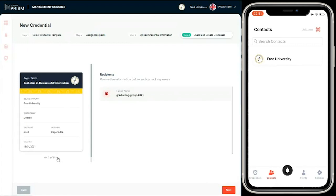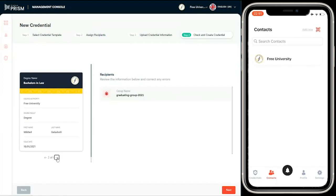Now I can do a quick preview of all the credentials. You can see here, this is an HTML representation of the degree, and it's totally customizable to look like the real paper-based credential. Let's scroll through those, make sure we're happy with that data, and then I'll go next to confirm that.